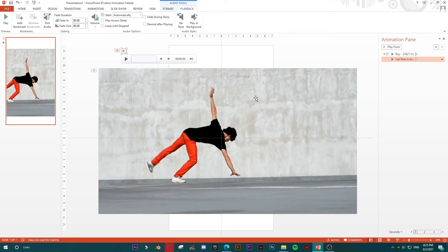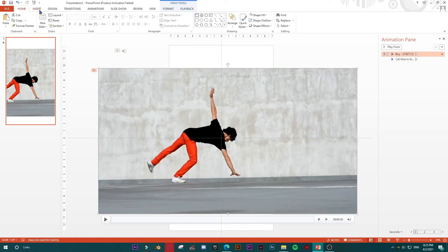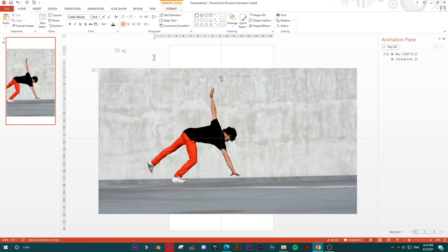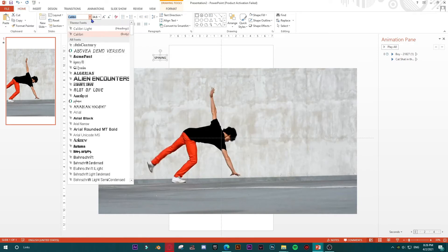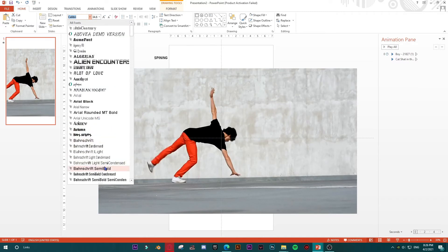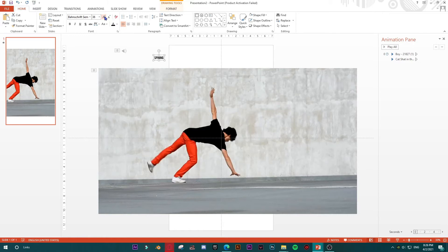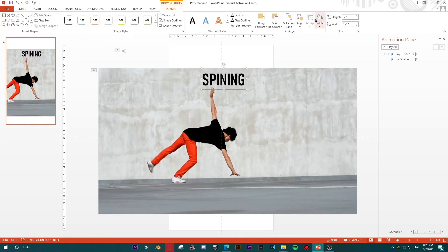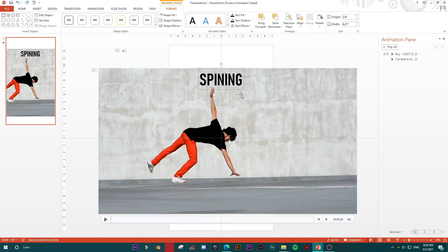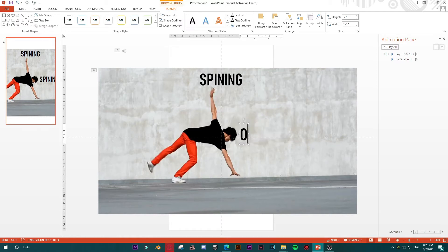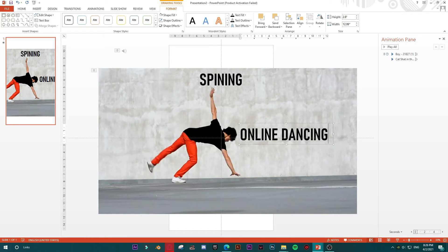Now we have the video and music. We should add special effects and text. I've typed 'Spinning' here — you can type whatever you want. I'll change the font to something large and nice and place it in the center of the slide.